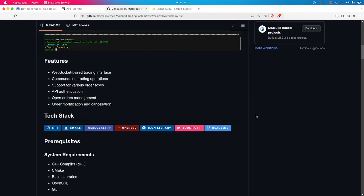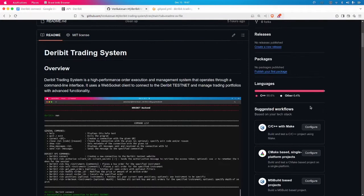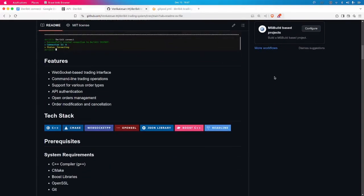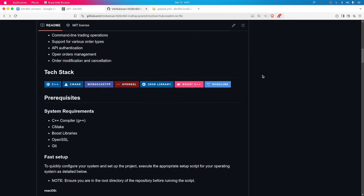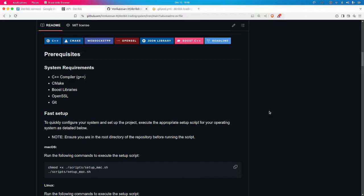The tech stack used in this project is C++. The entire project is built with C++ alone, as you can see in the GitHub repository. I have used CMake to build the project, WebSocket++ for the WebSocket client-server model, and JSON libraries to parse the JSON objects received in request responses. ReadLine is used to mimic the command-line interface.